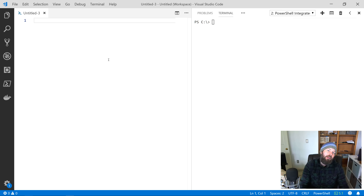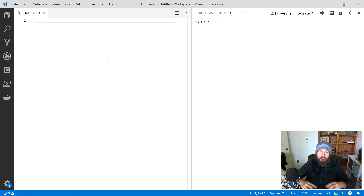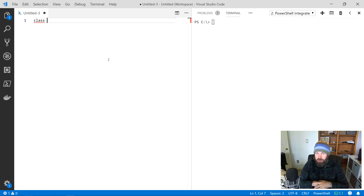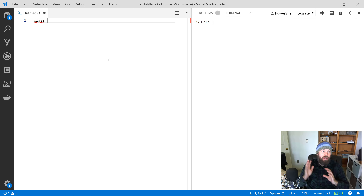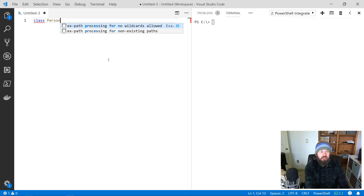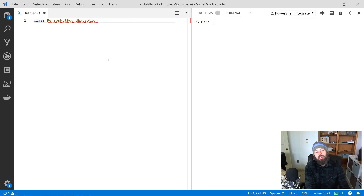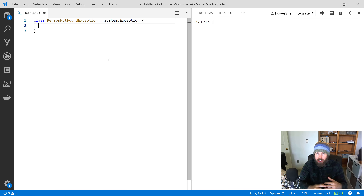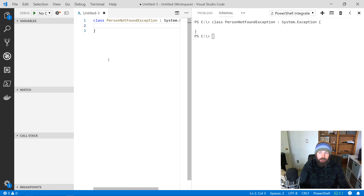The first thing we're going to do is define a class that inherits from System.Exception — just take that base class, inherit from it, and start with our blueprint. Let's say we're developing an application that retrieves a person or user object from a database, and if the application requests details about a user that doesn't exist in the database, we want to throw a special exception called PersonNotFoundException. We'll literally call this class PersonNotFoundException, use a colon, and then specify System.Exception as the base class, with standard curly braces.